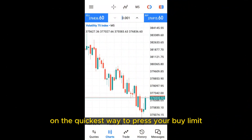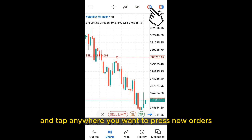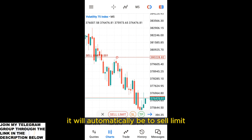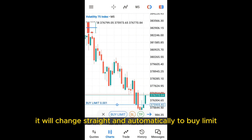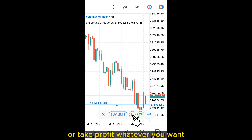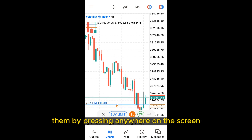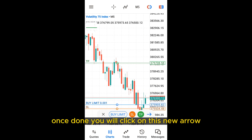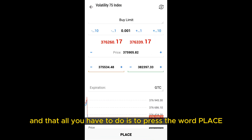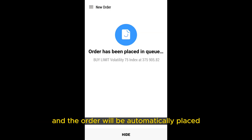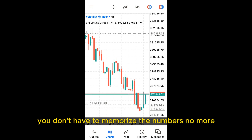For the quickest way to place buy limit or sell limit orders, you can click on the new tool and tap anywhere on the chart where you want to place your order. If it is above the price, it will automatically be set to sell limit. If you go below the current market price, it will automatically change to buy limit. You can then press either your stop loss or take profit lines, and horizontal lines will appear that you can modify by pressing anywhere on the screen. Once done, click the arrow and you will see all the details automatically filled in for you. All you have to do is press the word Place and the order will be submitted. With this new tool, you don't have to memorize the numbers anymore.